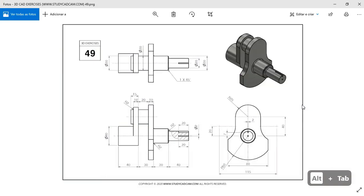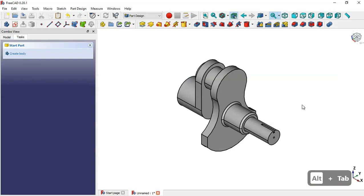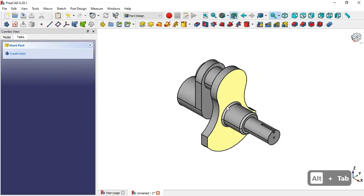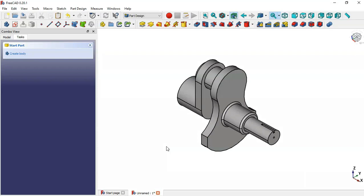Now we have this part. As you can see, we've finished the design of this model. Thank you for watching this video — if you liked it, please leave a like.